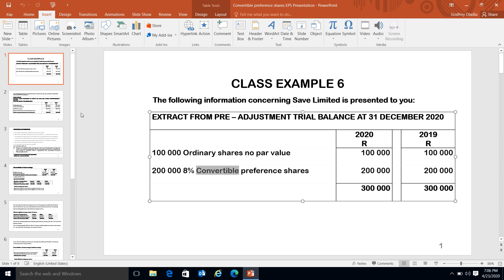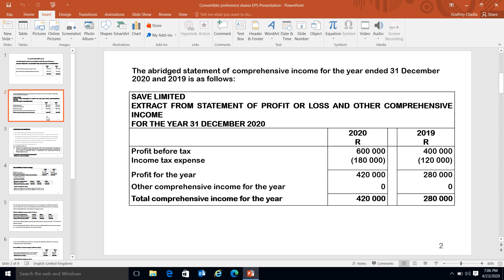What do we mean when we say you've got convertible preferences? In simple terms, what it means is that you are going to take an ordinary share and forego a convertible preference - meaning you are replacing something. You say to someone: I'm going to forego my preferences but I'm going to take ordinary shares. You cancel preference shares and take ordinary shares - you are converting one into another.